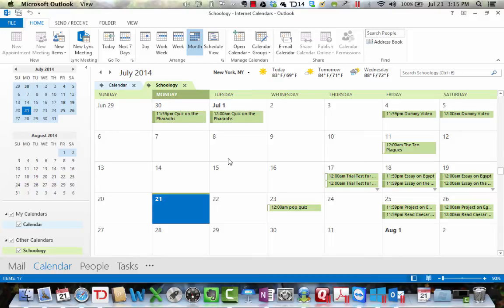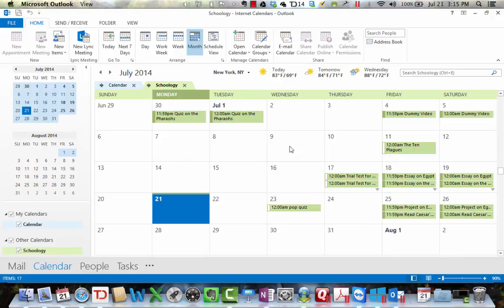So that's how you can link your Schoology calendar to an Outlook calendar. You can do the same thing with the Google calendar. I don't use Google calendars, so I can't really show you how to do that, but I think the process is going to be similar.